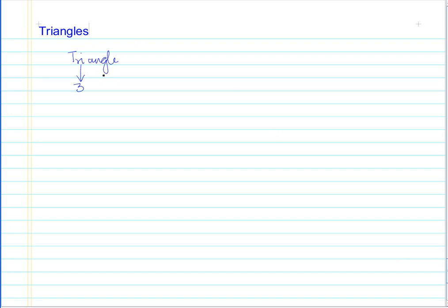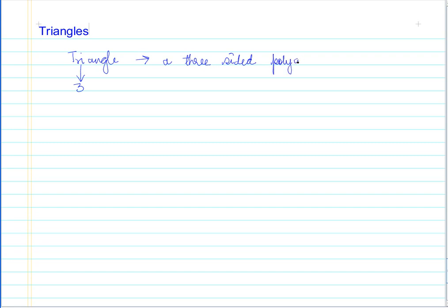So whenever we have three angles, there is a triangle. A triangle is a three-sided polygon — this is how we describe a triangle in geometry.